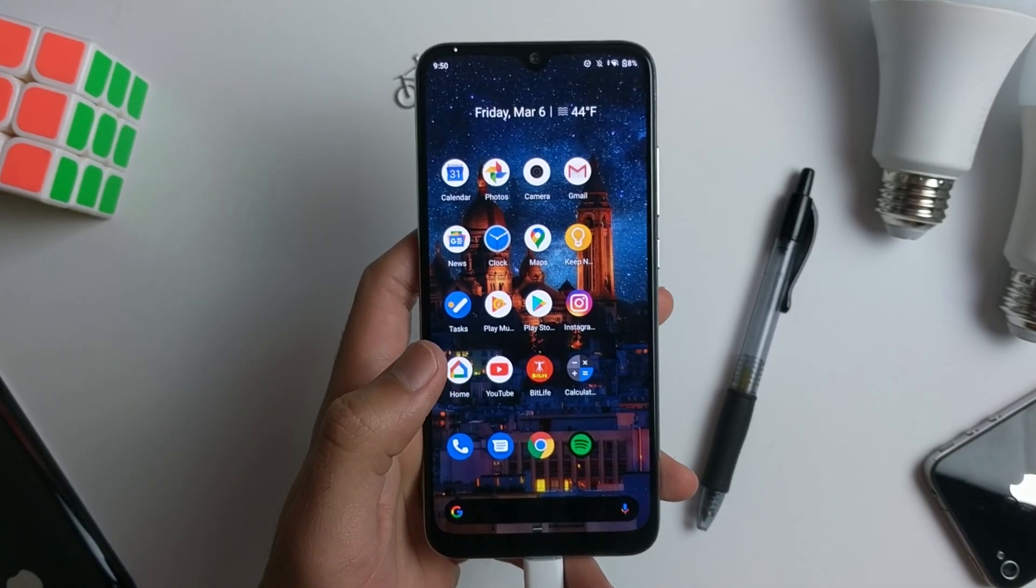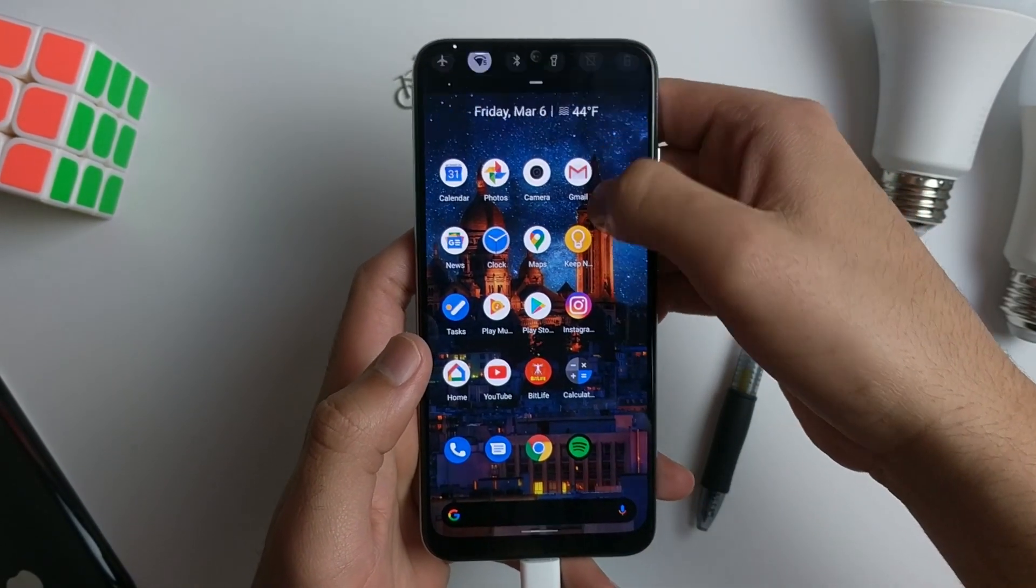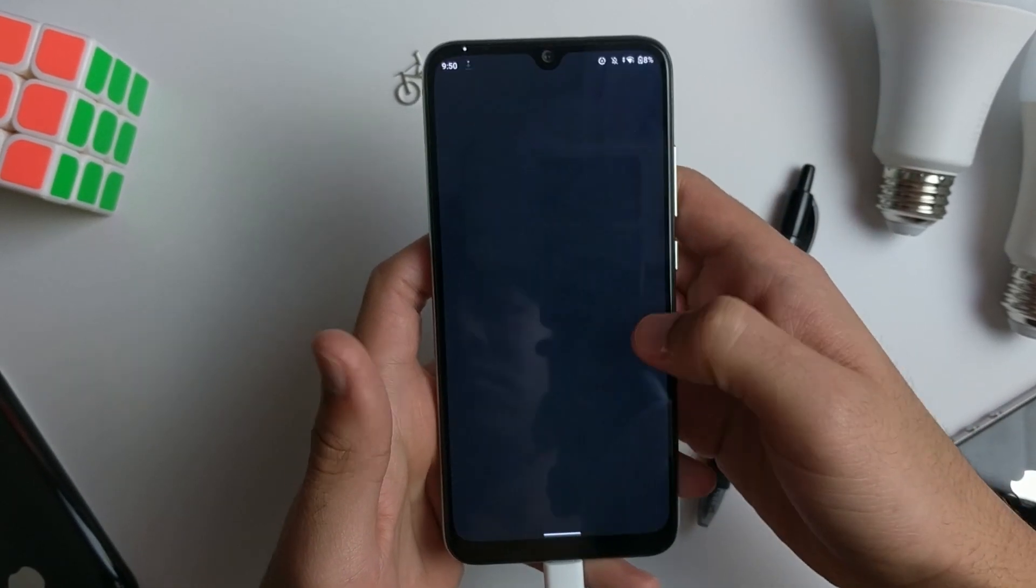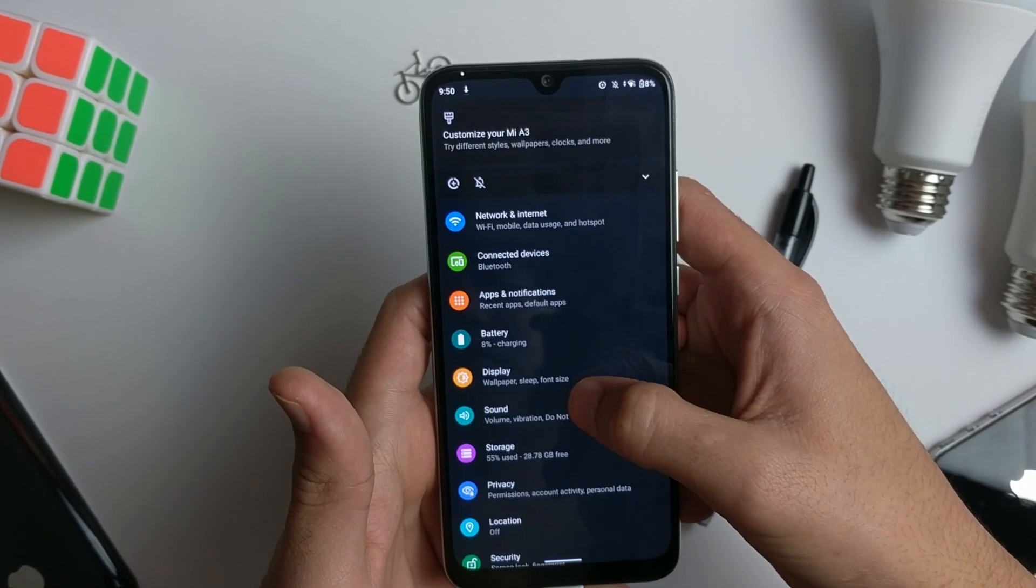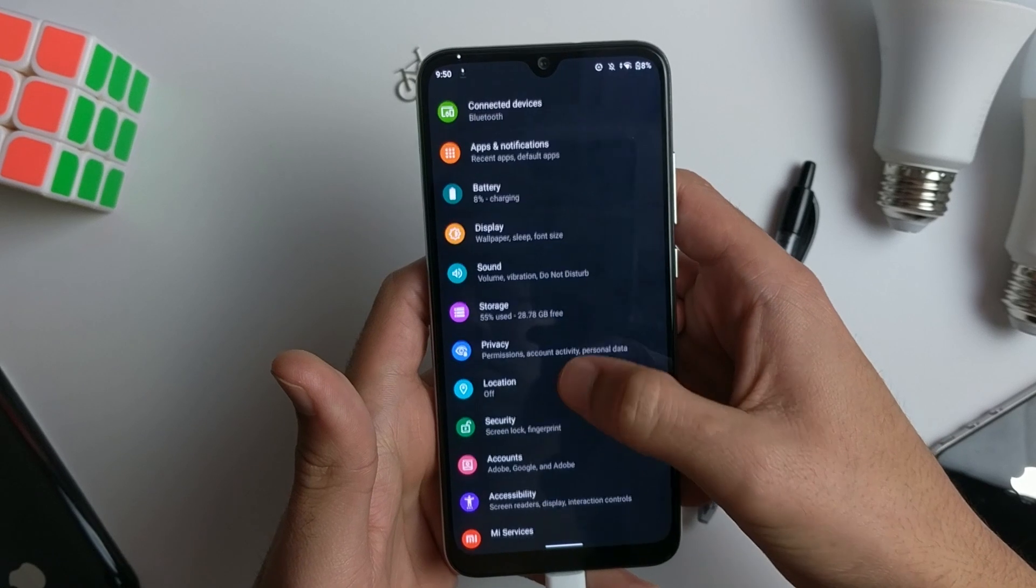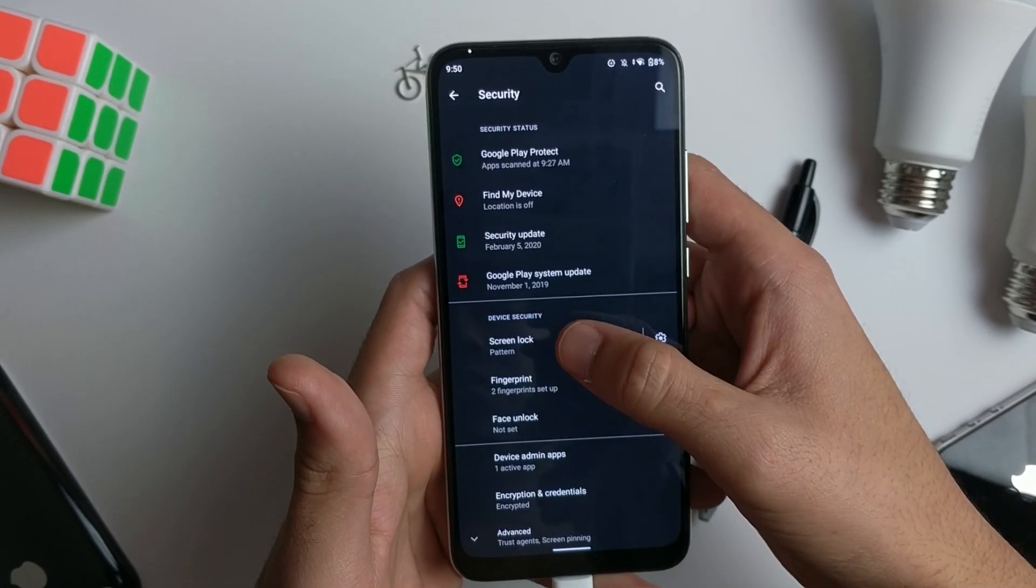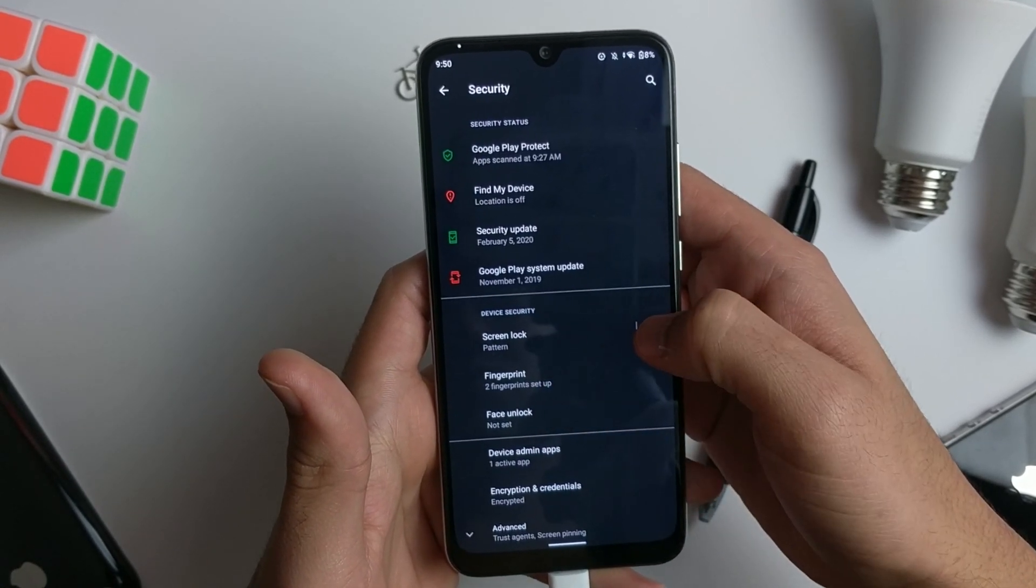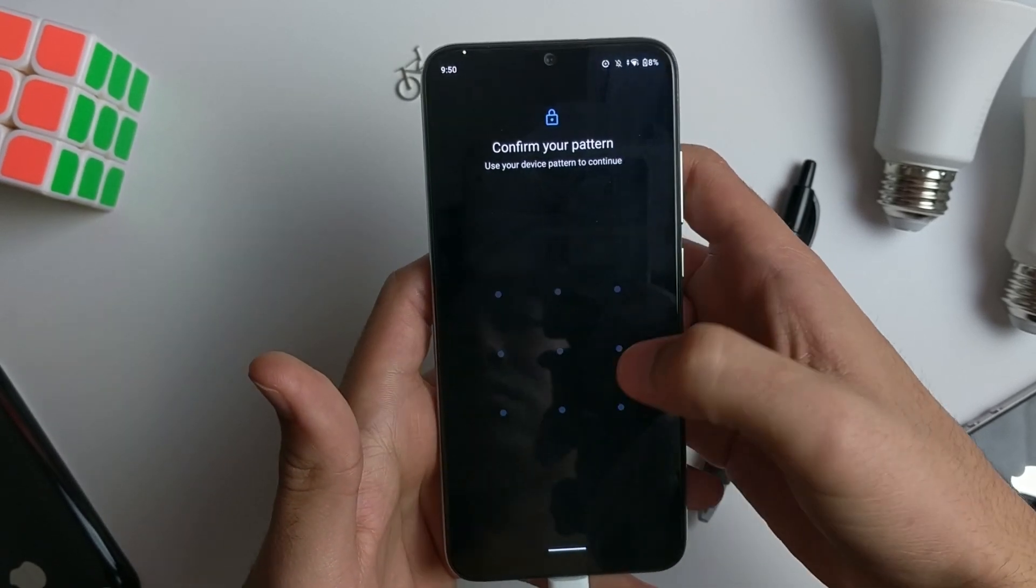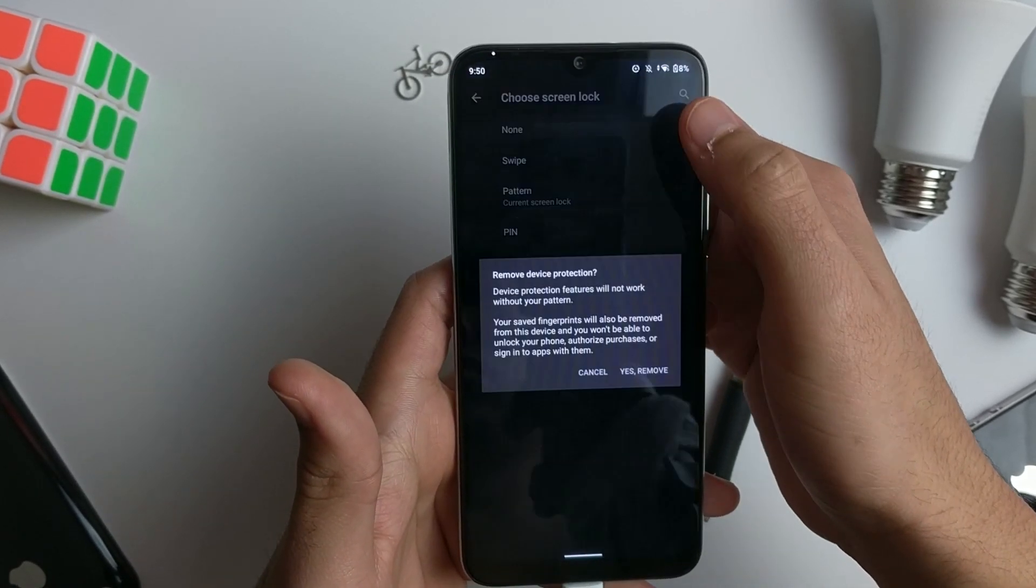But anyways, let's get into the workaround. The first thing you want to do is go into Settings, go down to Security, and disable the screen lock. Enter your password or whatever, and just click on screen lock to none. Click on none.